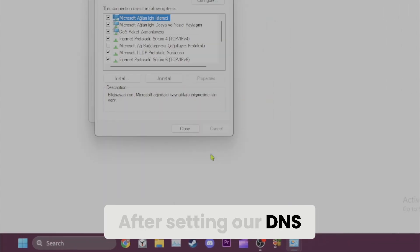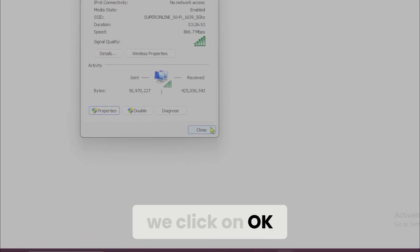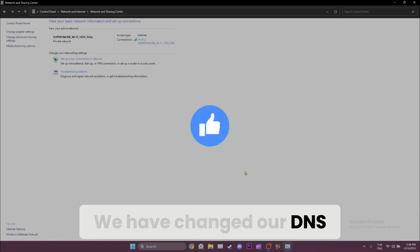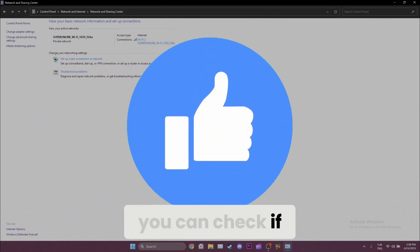After setting our DNS, we click on OK and apply the changes. We've changed our DNS. Now you can check if the problem is solved or not.